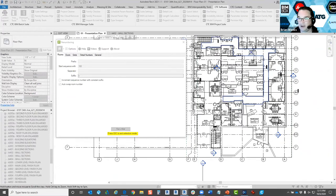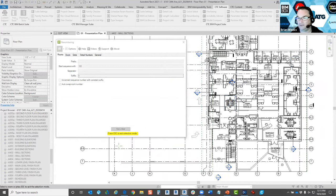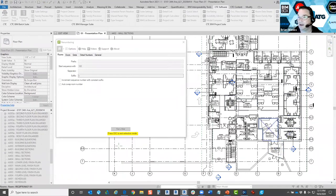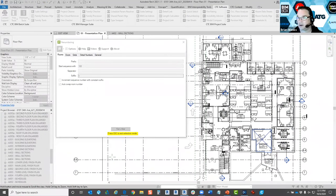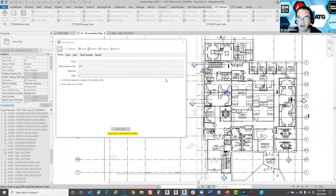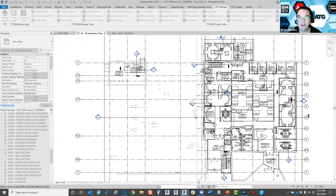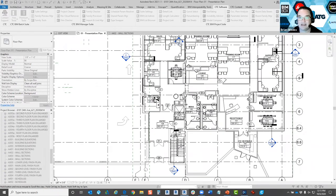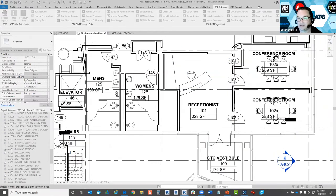This is super easy — especially if you have to renumber a whole floor. For example, if a client comes back with a military contract, the government typically has their own room numbering standards. You've already modeled it and now you've got to go back and renumber everything for the owner. This tool makes that very easy.